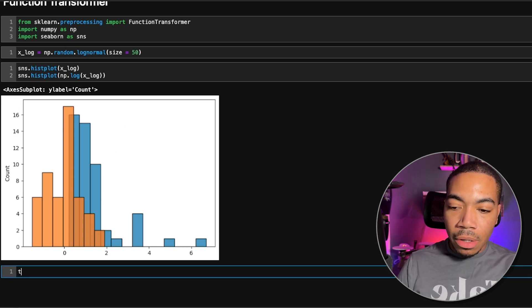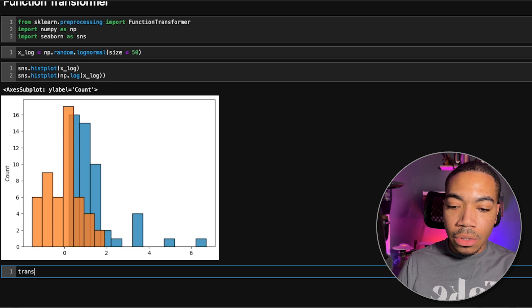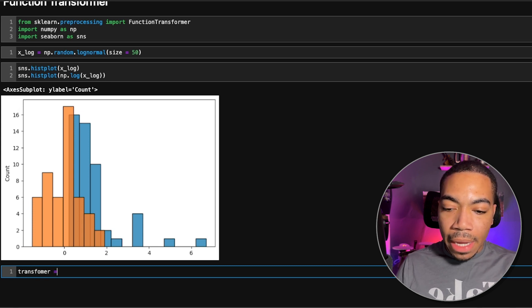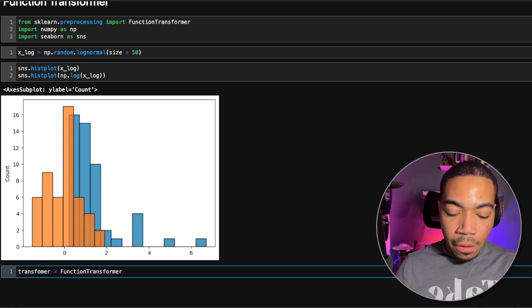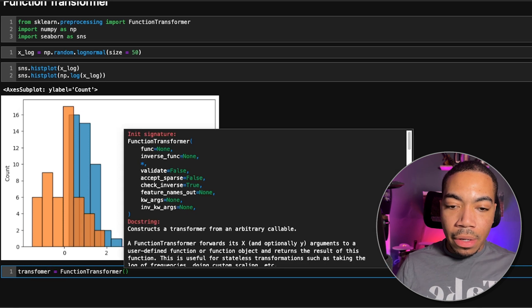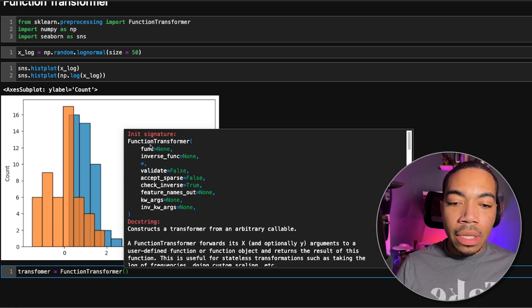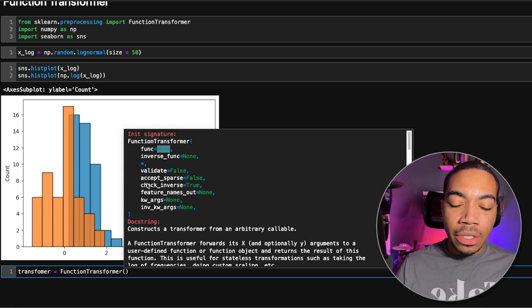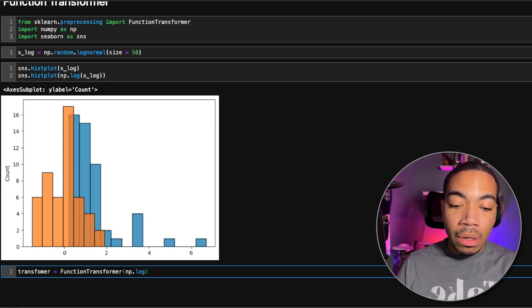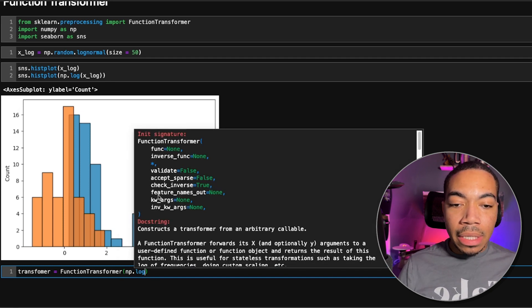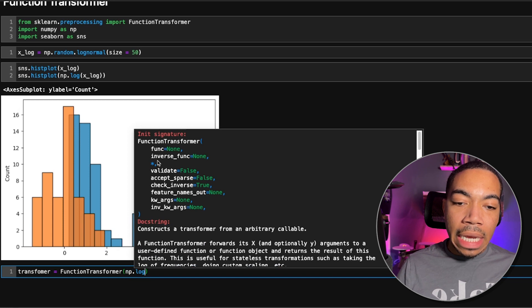Let's make a new variable called transformer, and we set that equal to function transformer. And if we look into this, you see that we could just pass in a function. In this case, that function we're going to pass in is np.log. And that's basically it.